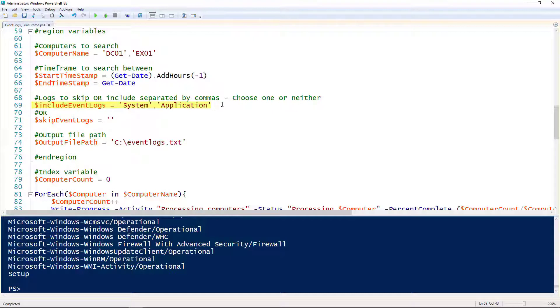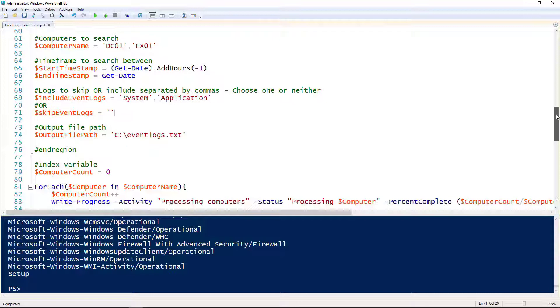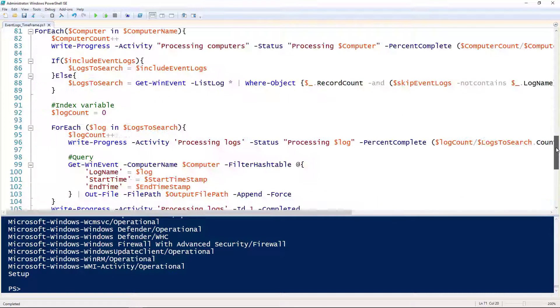If you wanted to skip logs instead, you would add in the skip logs for the skip event logs variable. We're also outputting to a text file, so line 74, that's that path.